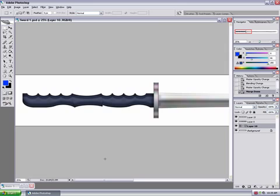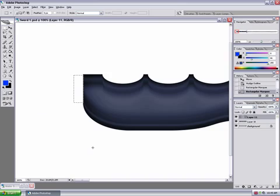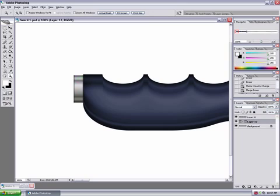Now we're almost done, but I think that the sword would look a little better if we added a decoration to the end of the handle. So I'm going to do a selection and the same gradient that I used for the handle guard and the same process to make it look three dimensional.